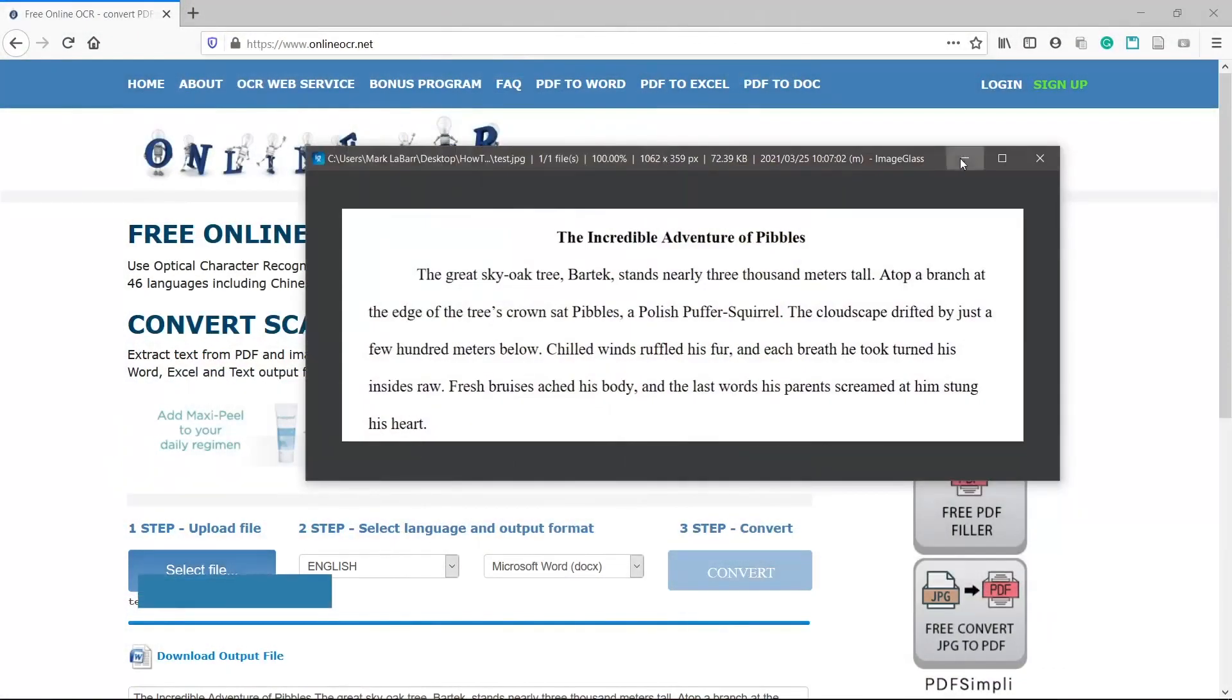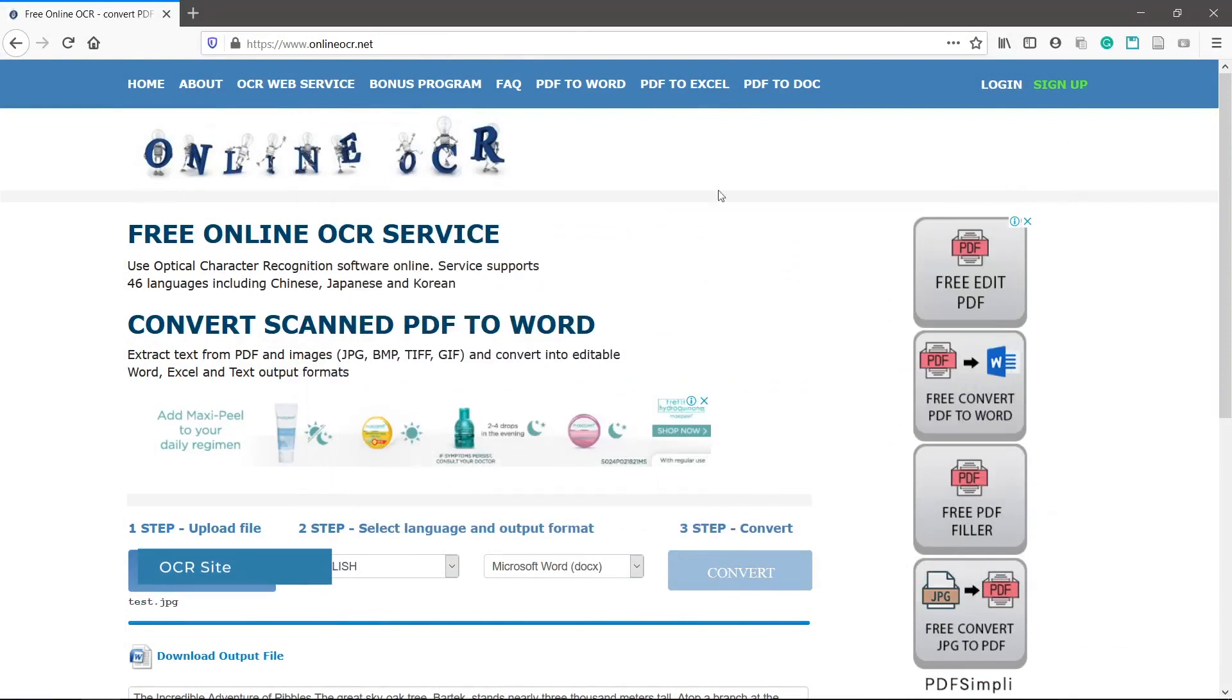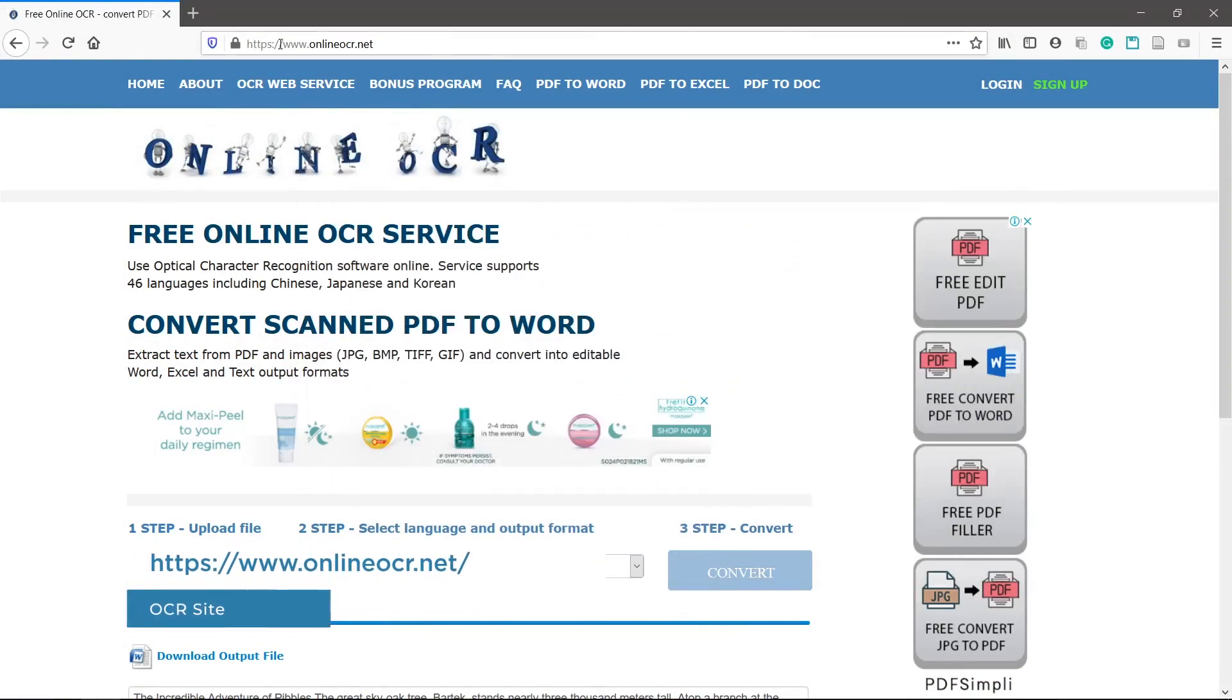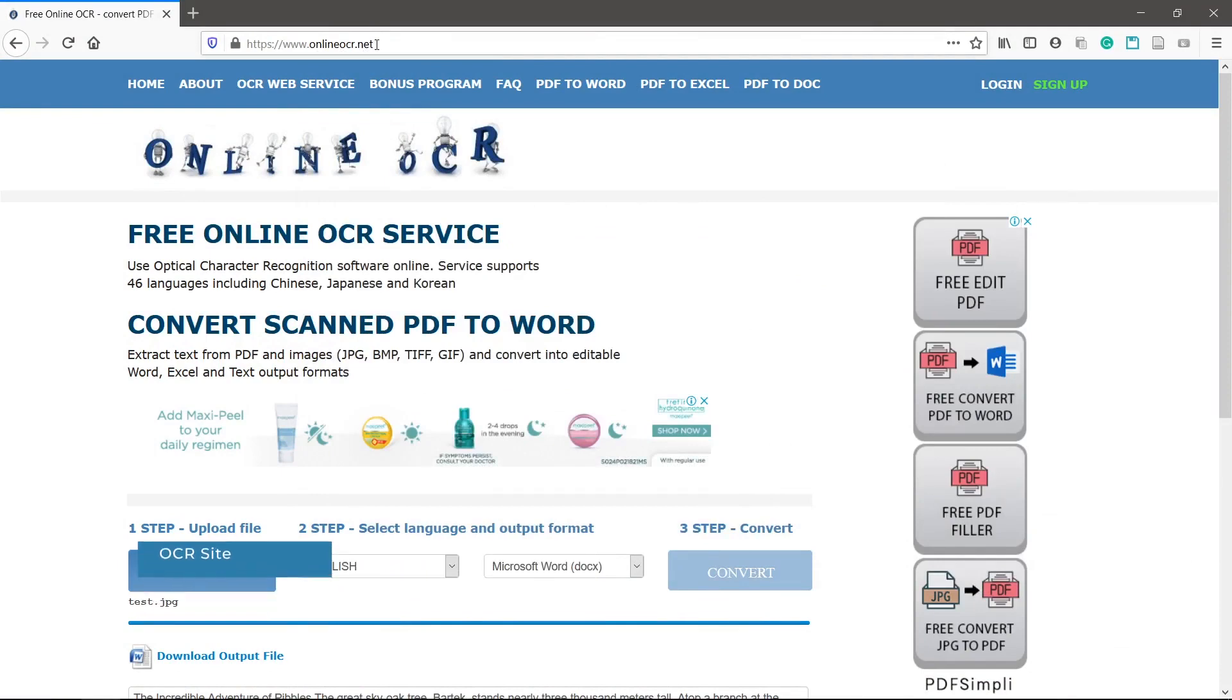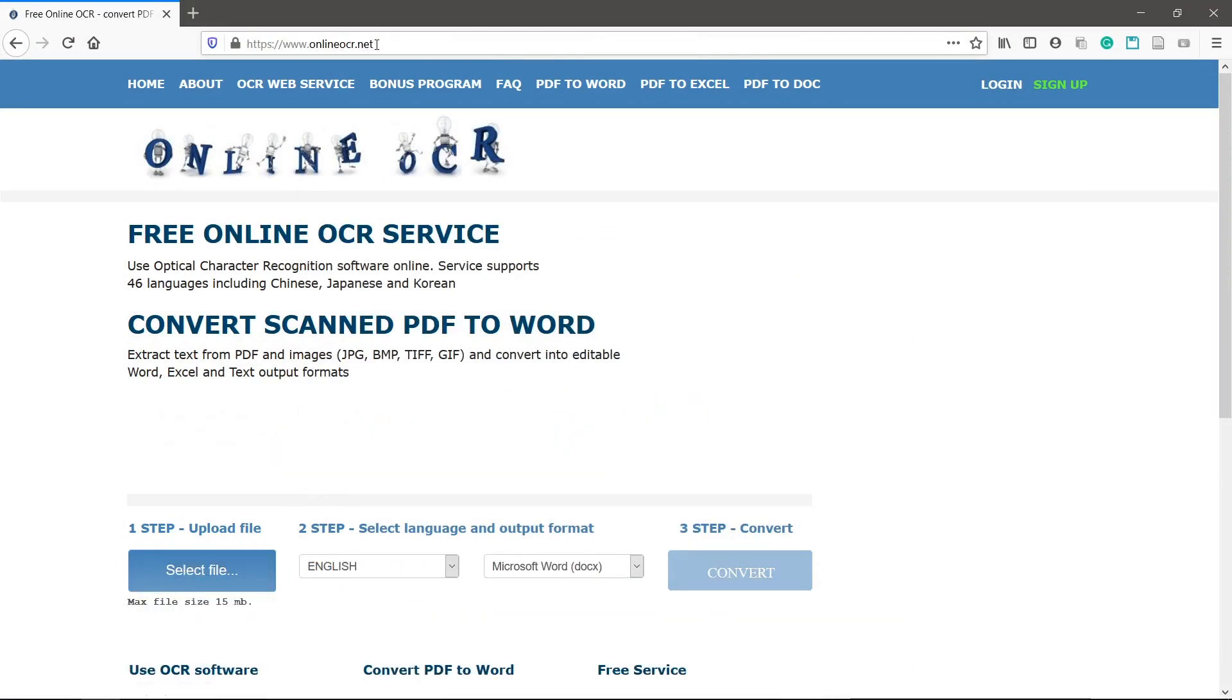Let's convert this image to text. Go to OnlineOCR.net. This is a free site that gives good results without having to install or pay for software.